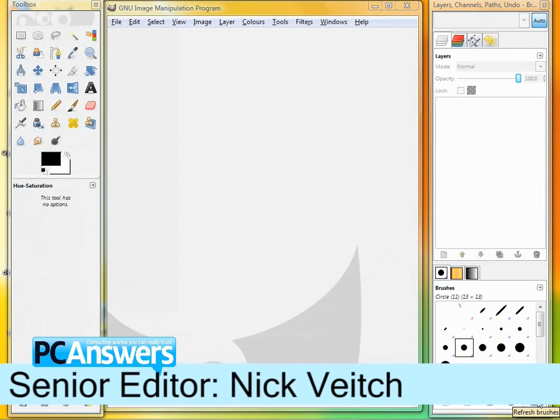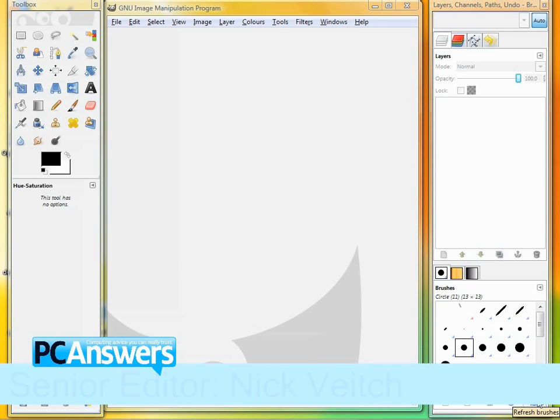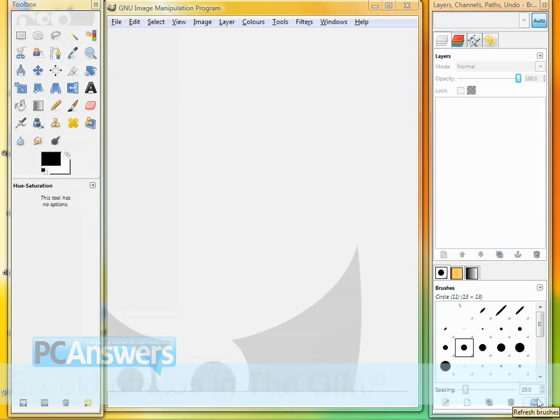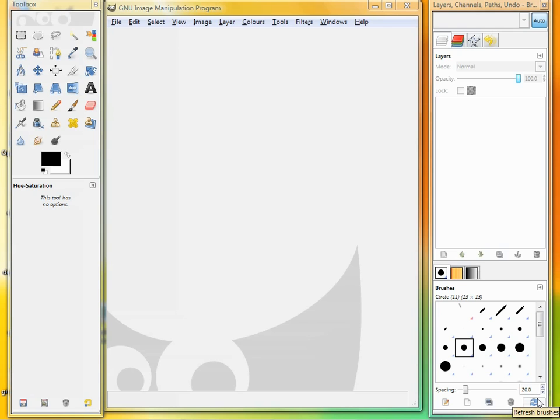Hi, I'm Nick and in this tutorial we're going to be looking at fixing old photographs. Now I'm sure if you're anything like me, you have loads of old prints lying around from the pre-digital era, and quite often you might want to scan those in, re-photograph them, or get them onto a computer somehow.